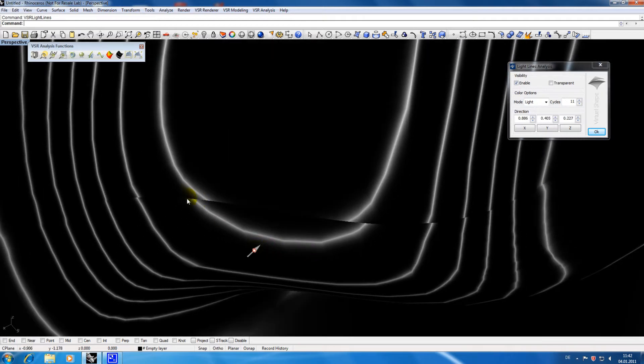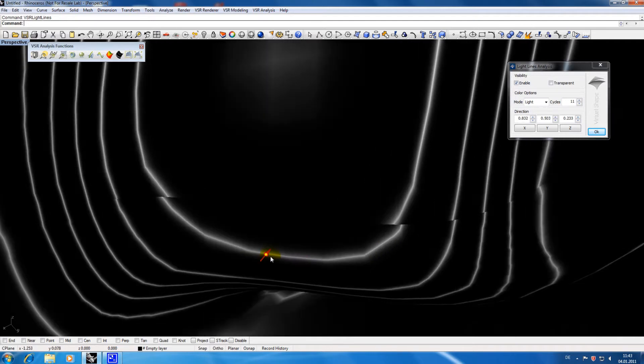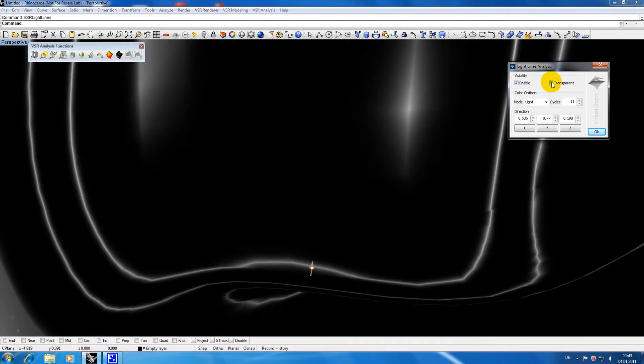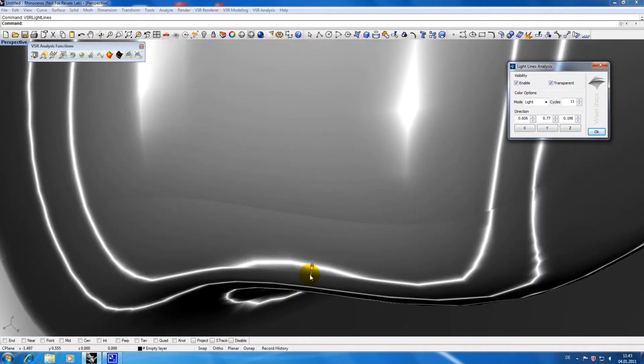This is especially useful if you are interested in a special view or zoom area on your geometry which would be disturbed by the need of rotating your model.